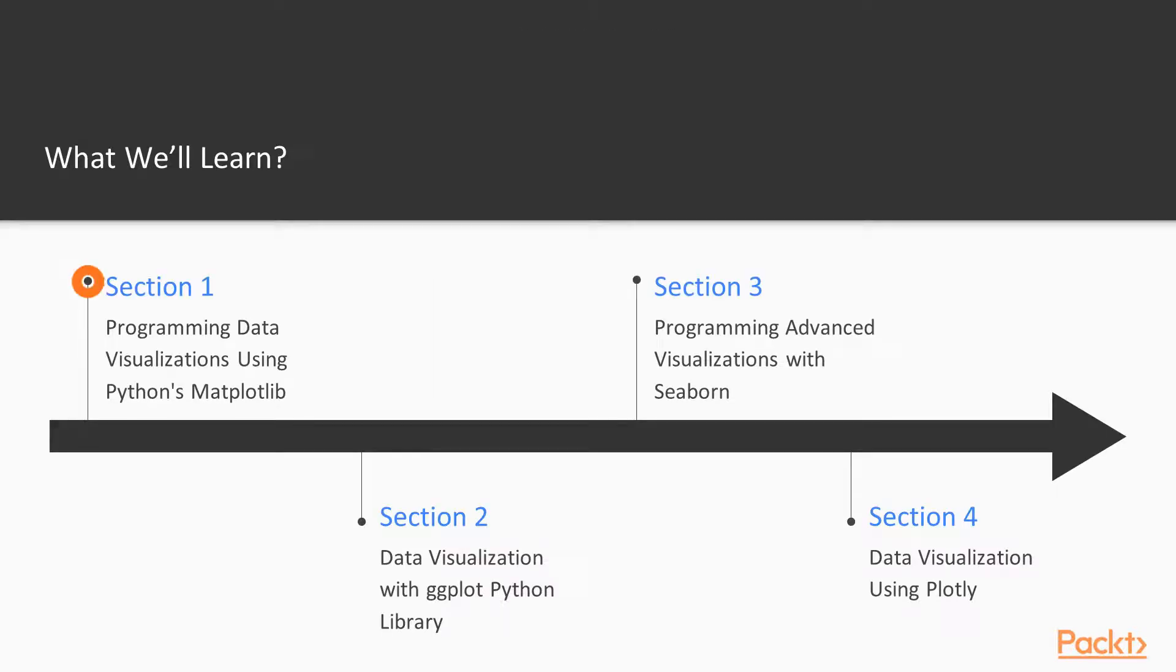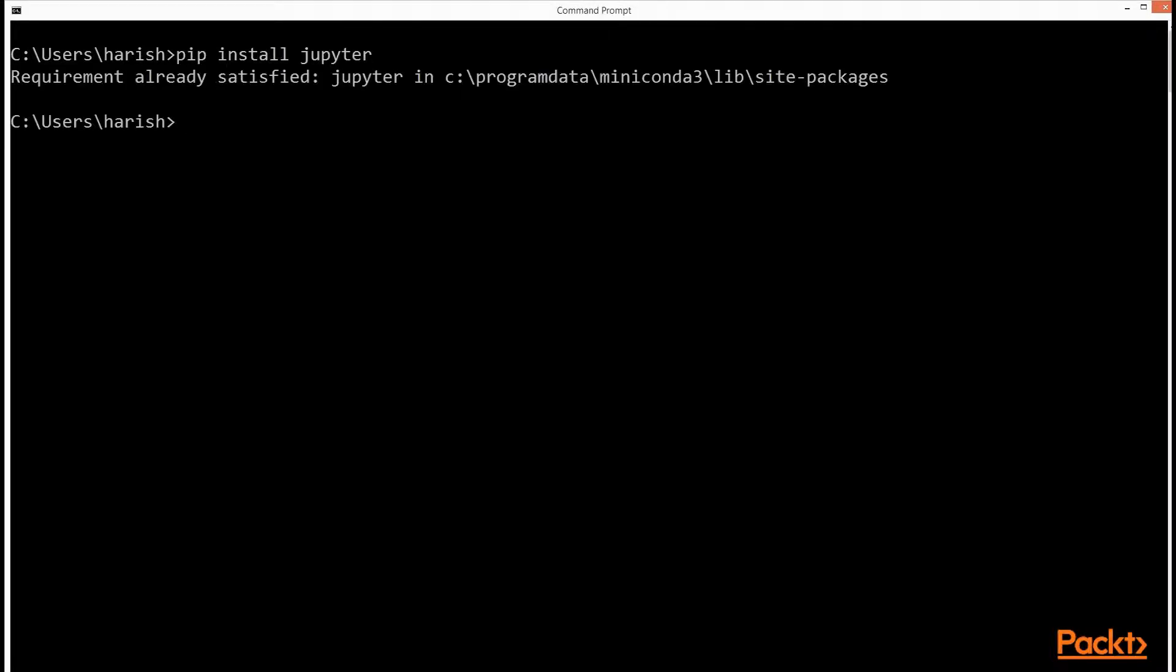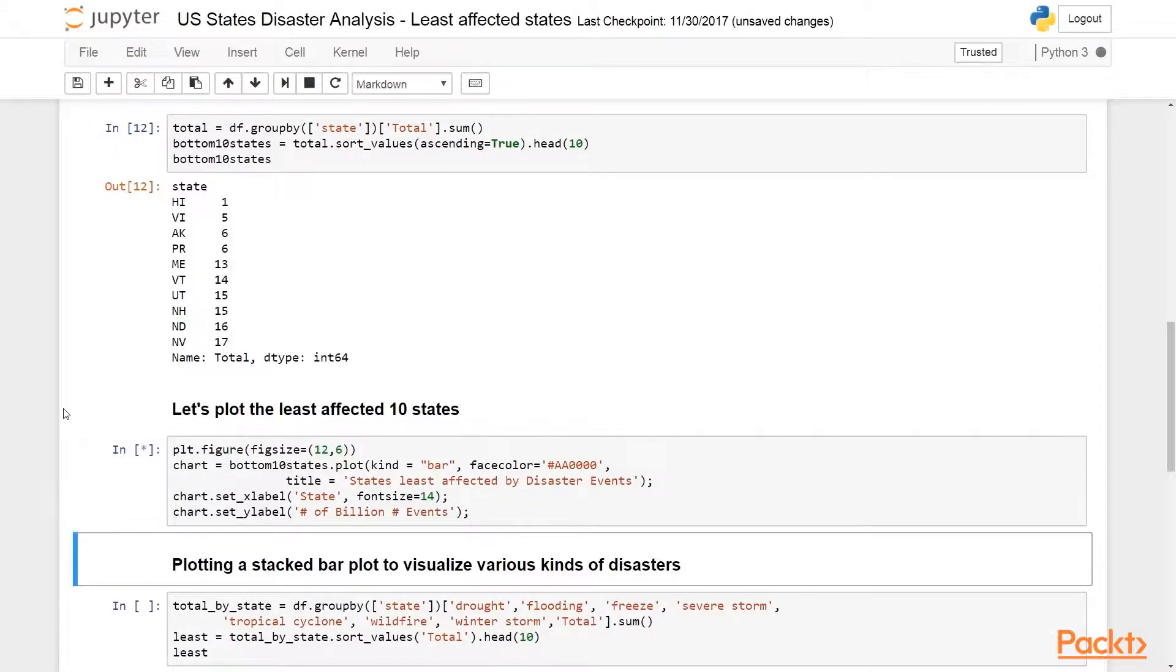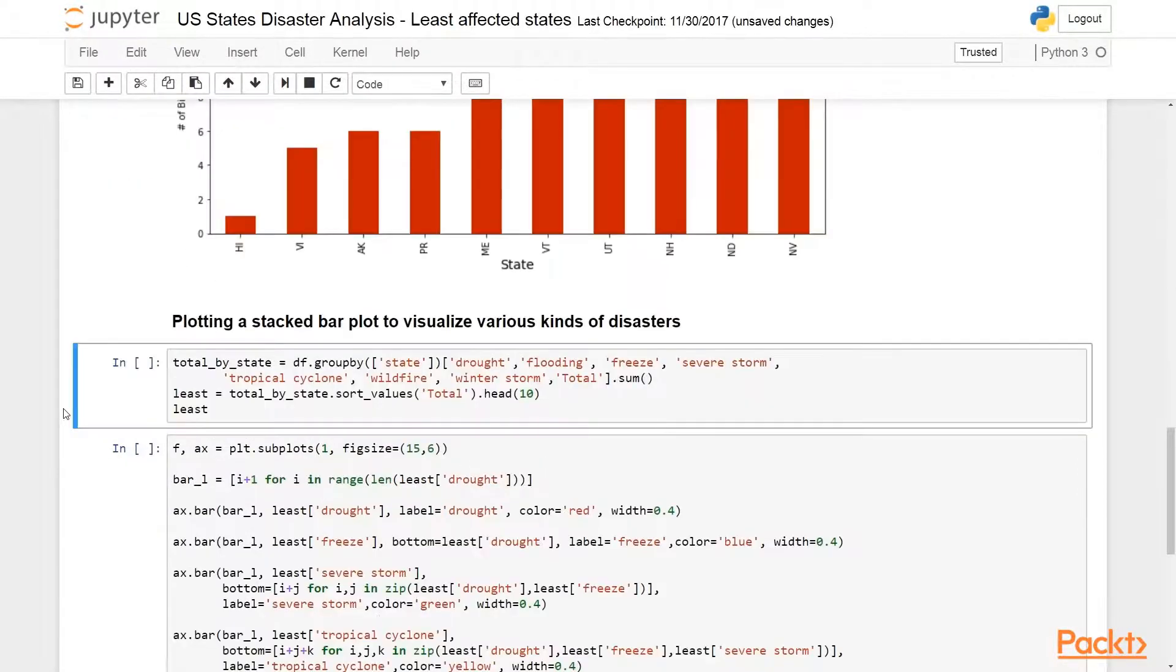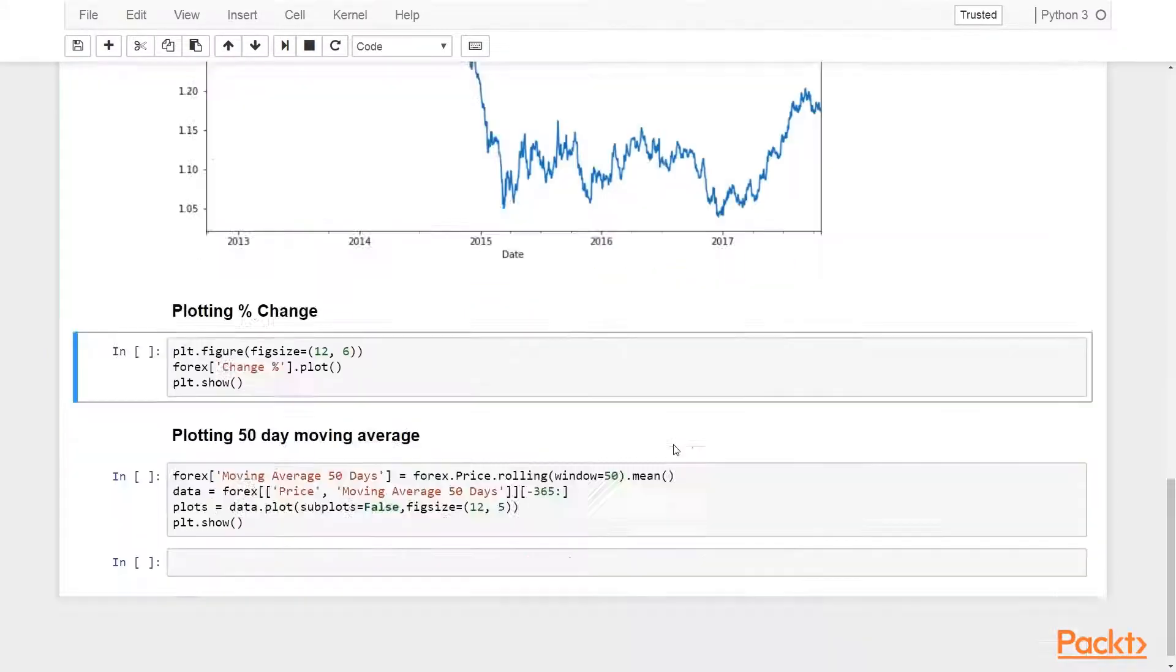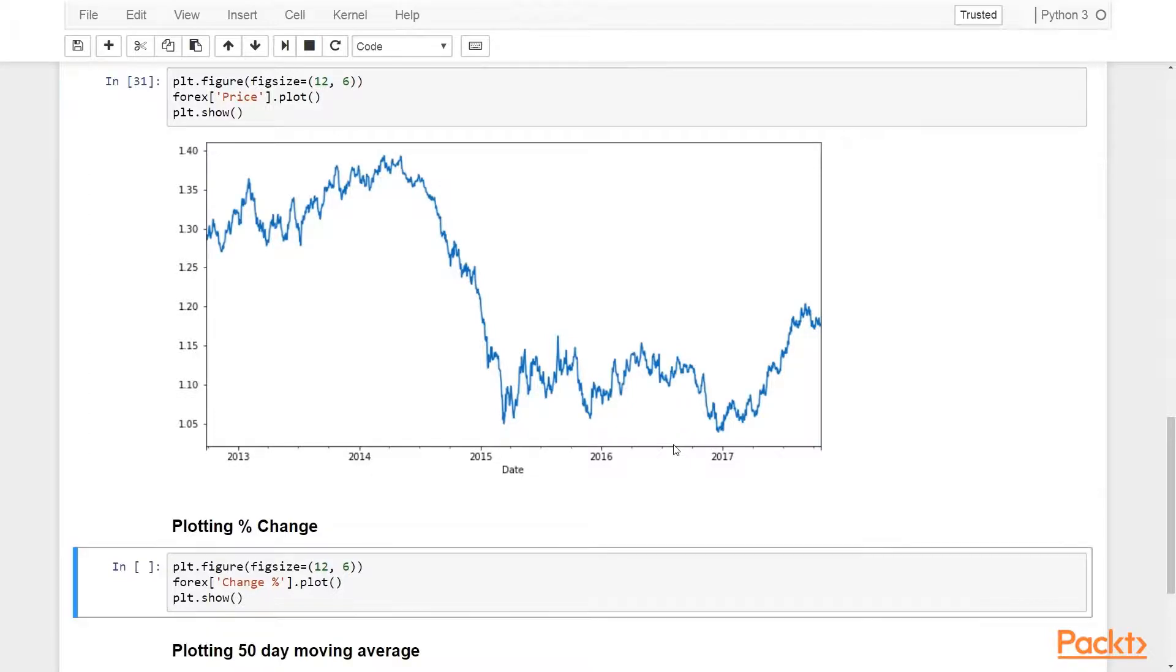In section 1, we will learn how to get set up and get started with Matplotlib Python library. We will then use Matplotlib to plot and analyze a few interesting datasets like effects of tornadoes on properties in most and least affected states, and impact of North Korean atomic tests on global stock markets. While visualizing these datasets, we will learn how to use Matplotlib to customize the plots and charts in Python.